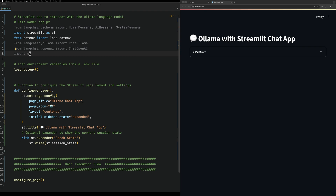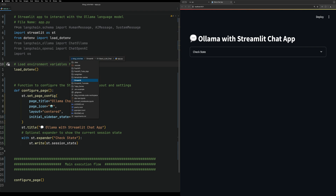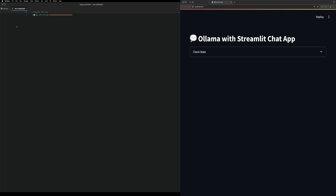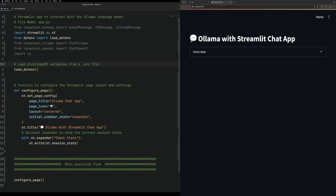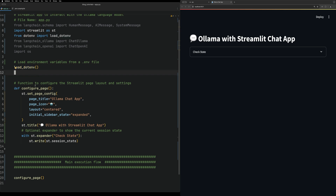In this .env file, you should load your OpenAI API key - I'll open up my example so you can see. You would just input it there, and then this will load that environment variable.